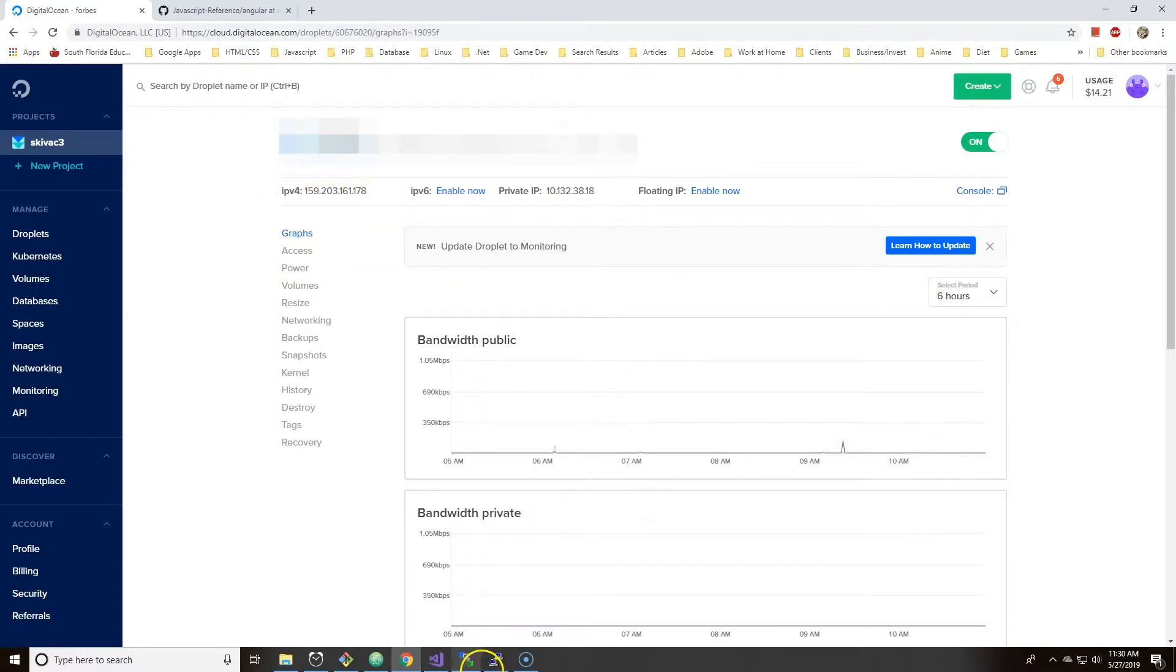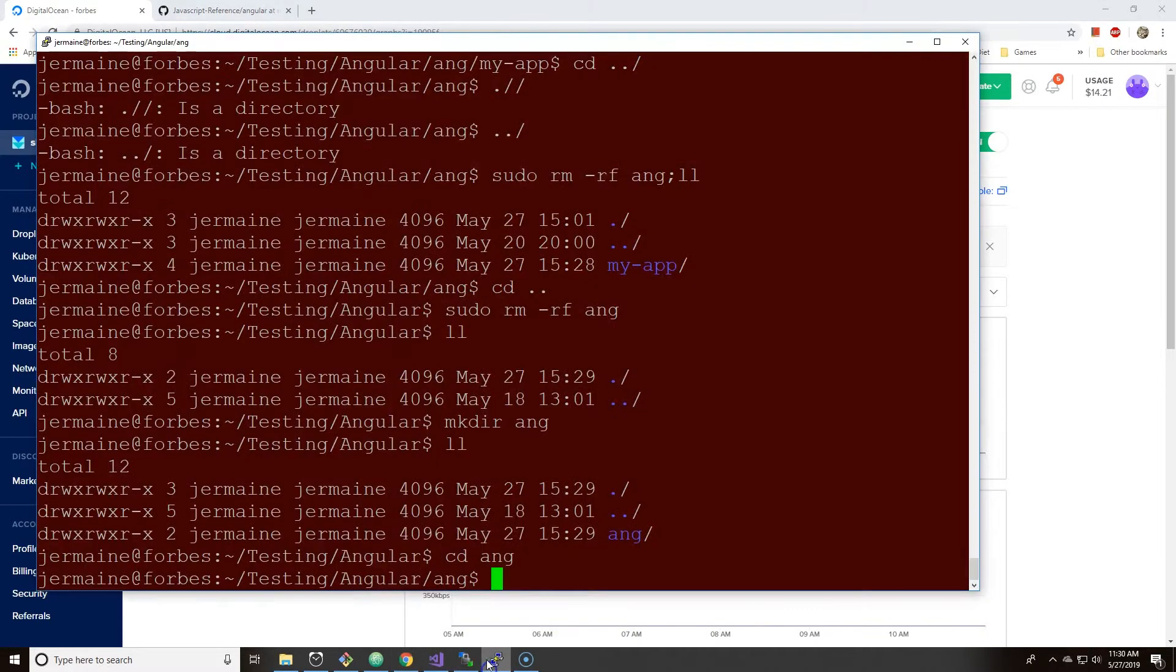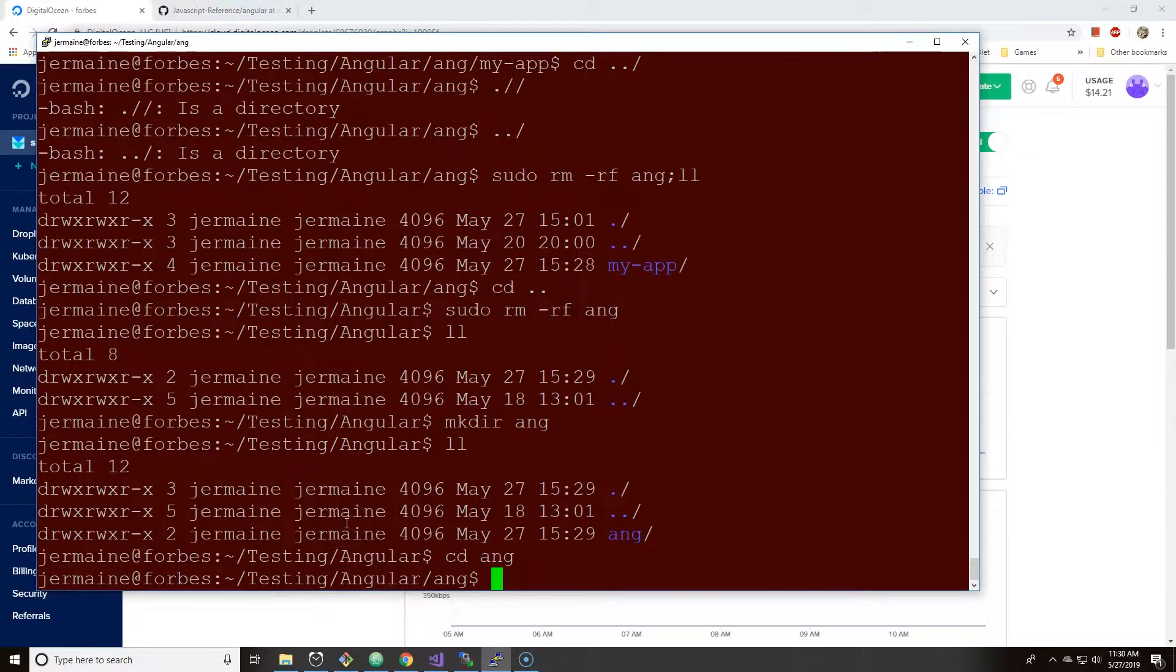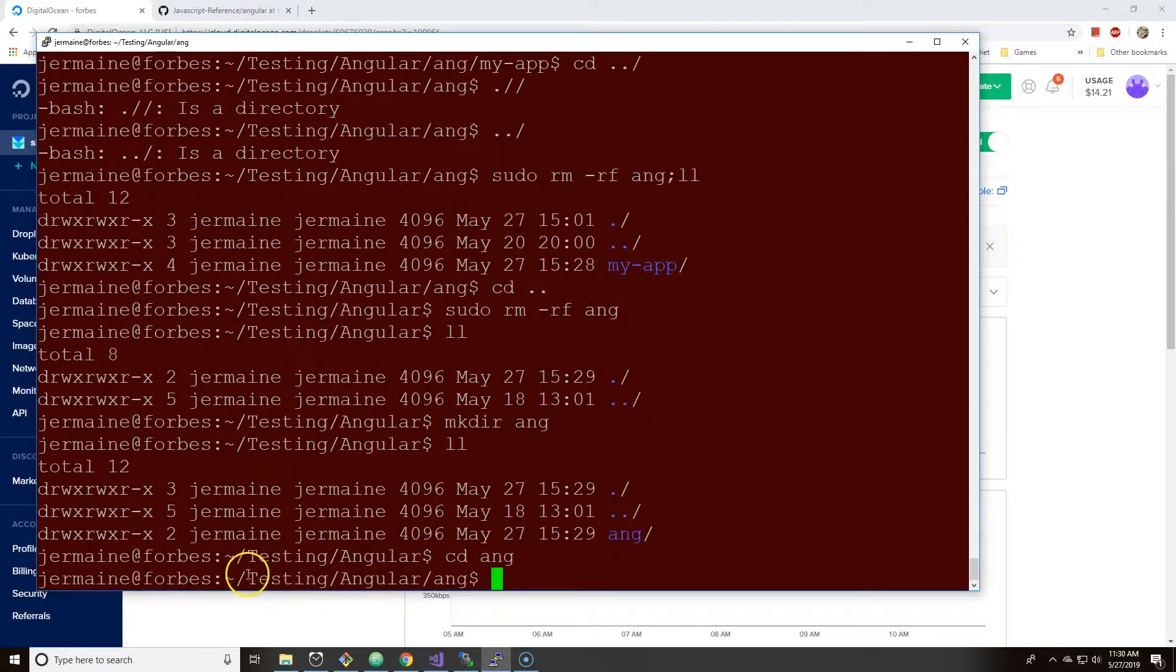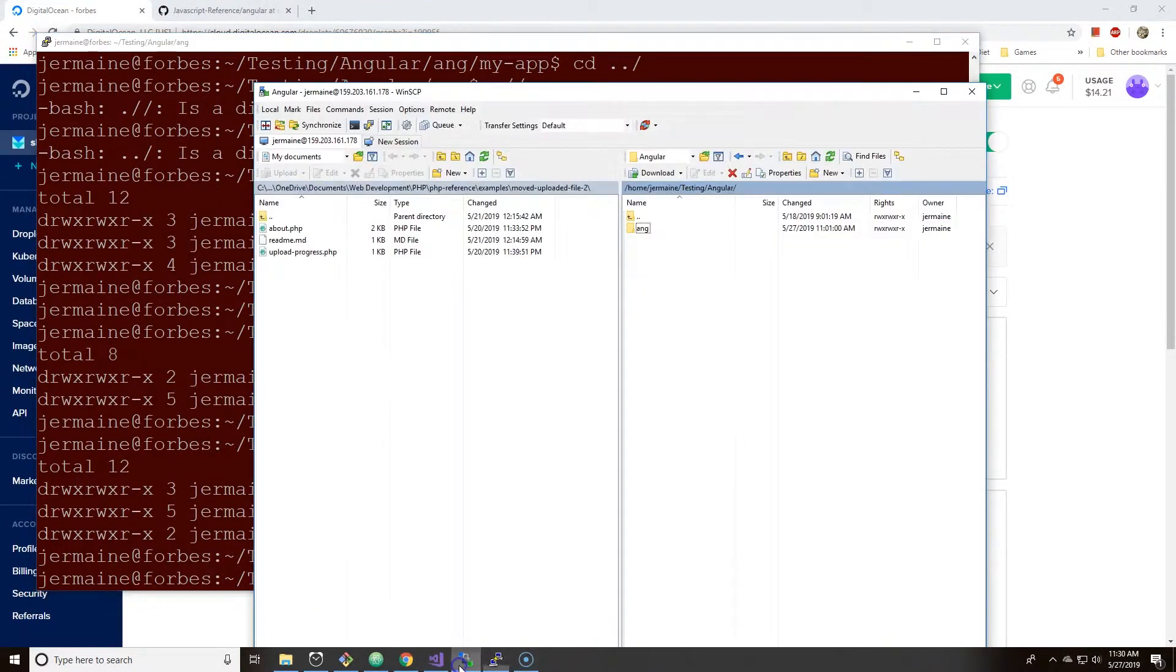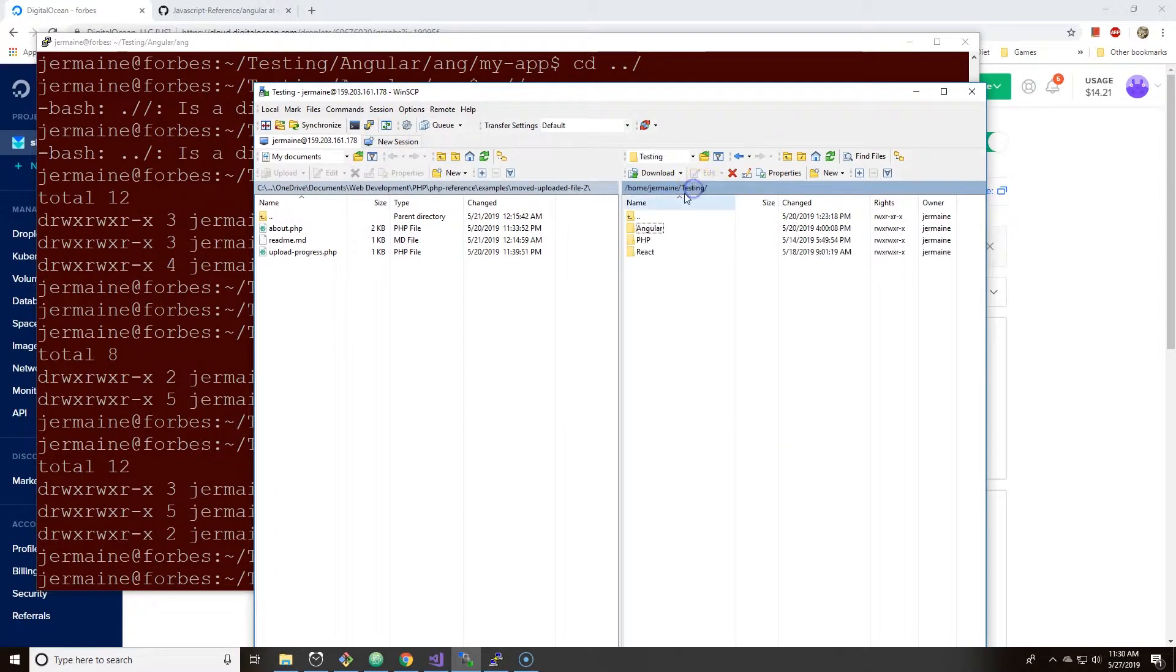First off, I'm already SSH into my server and I'm in folders with testing and Angular. You can see this in my WinSCP. I have a testing folder with several folders for Angular, PHP, React. We're going to the Angular folder.